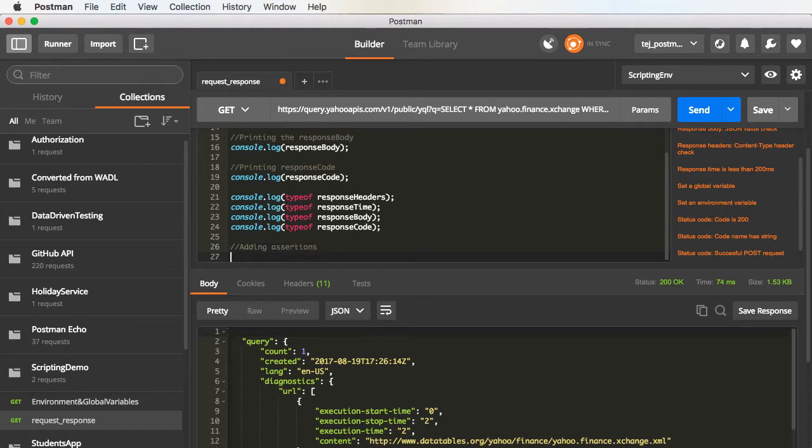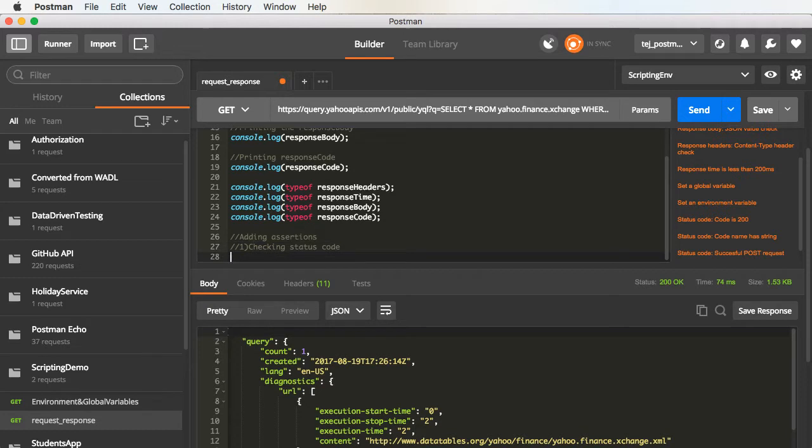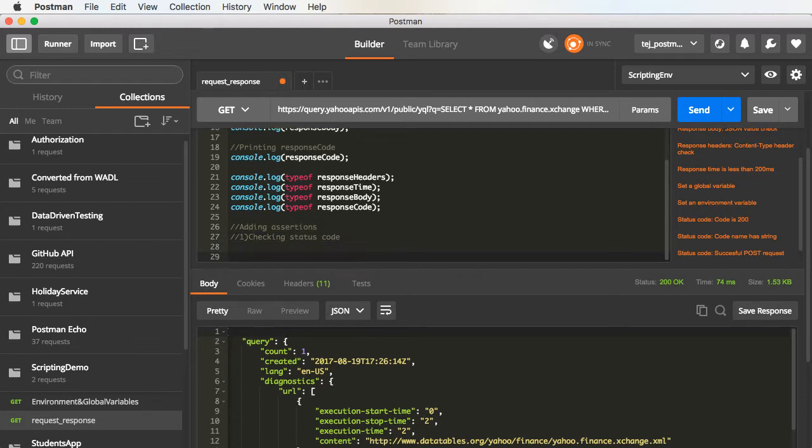First thing is I will check the status code. If the test has to pass, then the status code must be equal to 200.